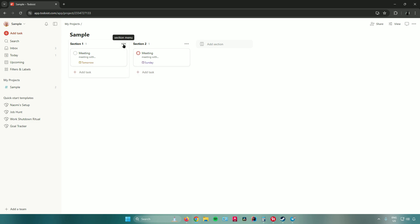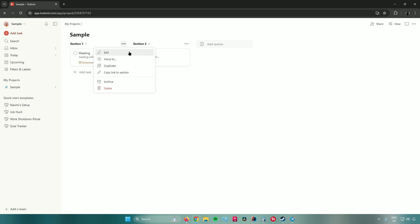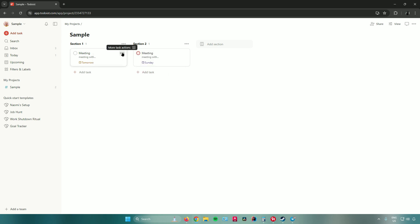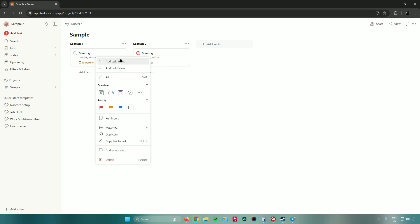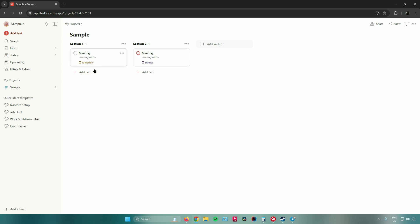Clicking the three dots on a section gives you the section menu, where you can edit, move, duplicate, copy link, archive, or delete the section. The same goes for tasks — clicking 'More Task Options' lets you add a task above or below, edit the task, set the due date, set priority, add reminders, move it, duplicate it, copy a link, add extensions, or delete the task.